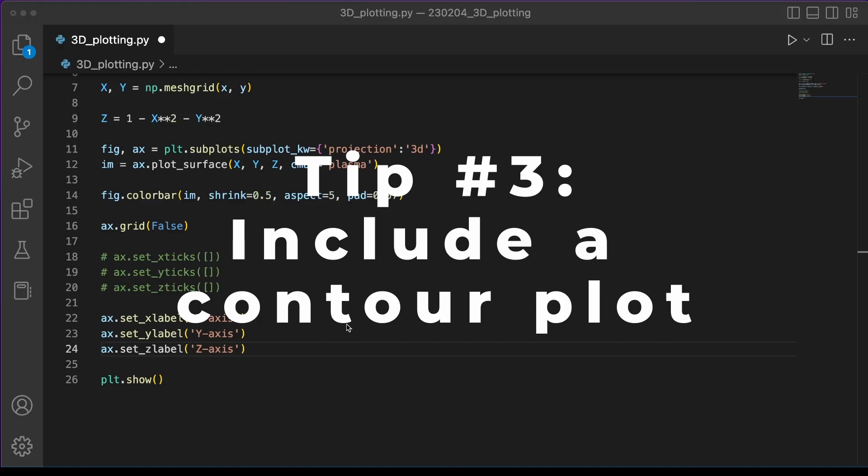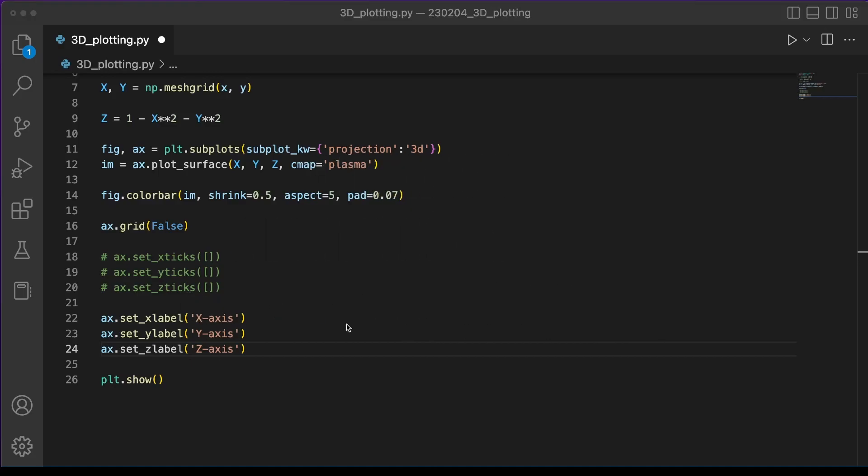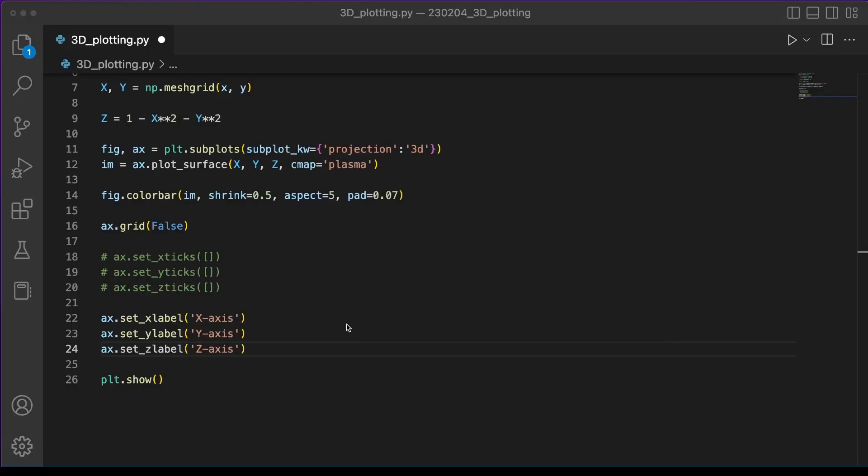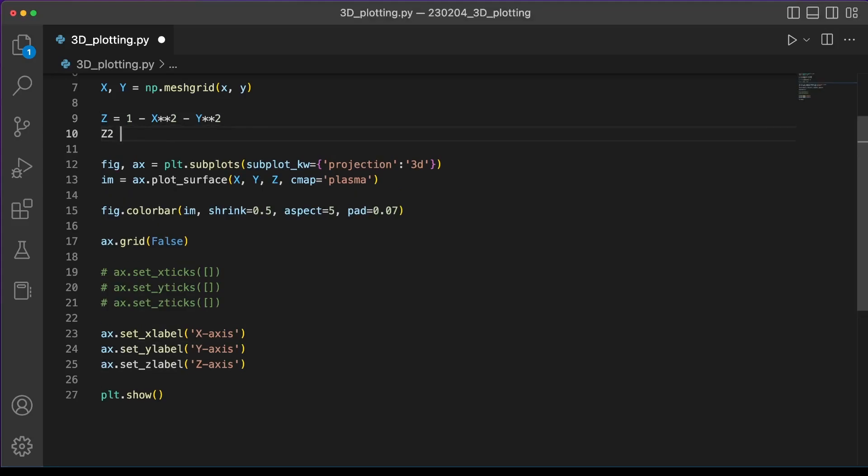Tip number 3 is include a contour plot either below or on the side of your plot. I got this idea from this interesting plot from Nature Communications where the authors used a contour plot below their 3D plot to give the viewer a better idea of the 3D shape of that plot. We can do this pretty simply just with one extra line of code, but before we do that we're going to change our z function to make it a little bit more complicated.